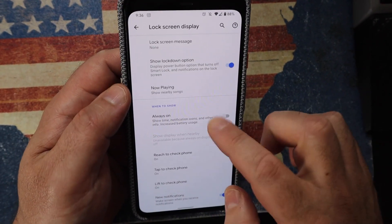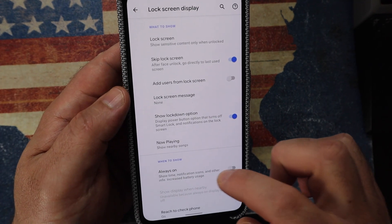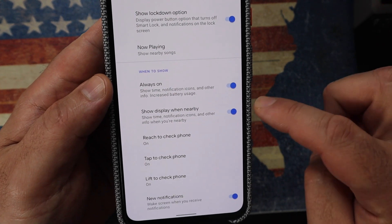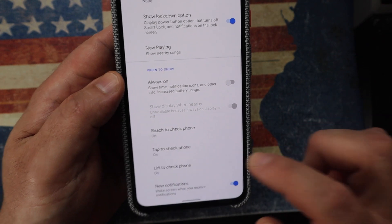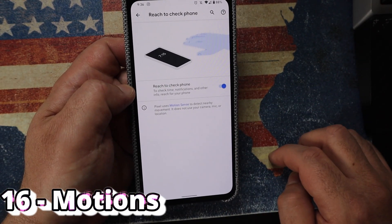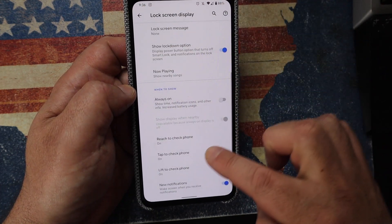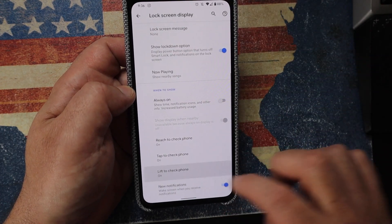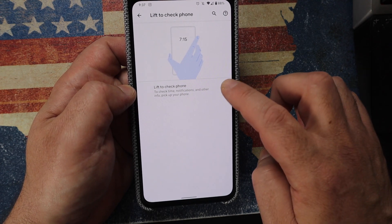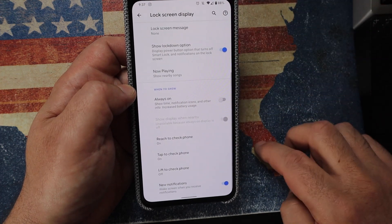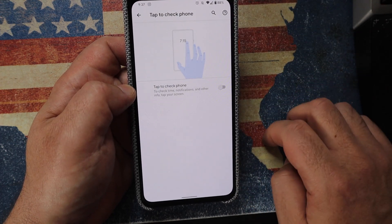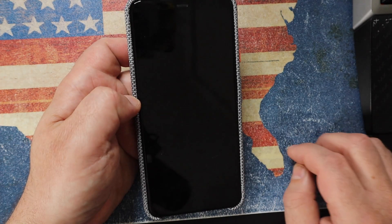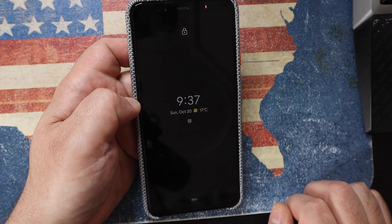Another cool feature is the Always-On Display. Under Lock Screen Display, tap Always On and enable it. But with gestures, you get new options: you can set Always On to activate only when you reach for the phone, or only when you tap the phone, or when you lift the phone. I disable lift-to-check and tap-to-check and leave only reach-for-phone — then reaching for my locked phone shows the always-on clock and notifications.